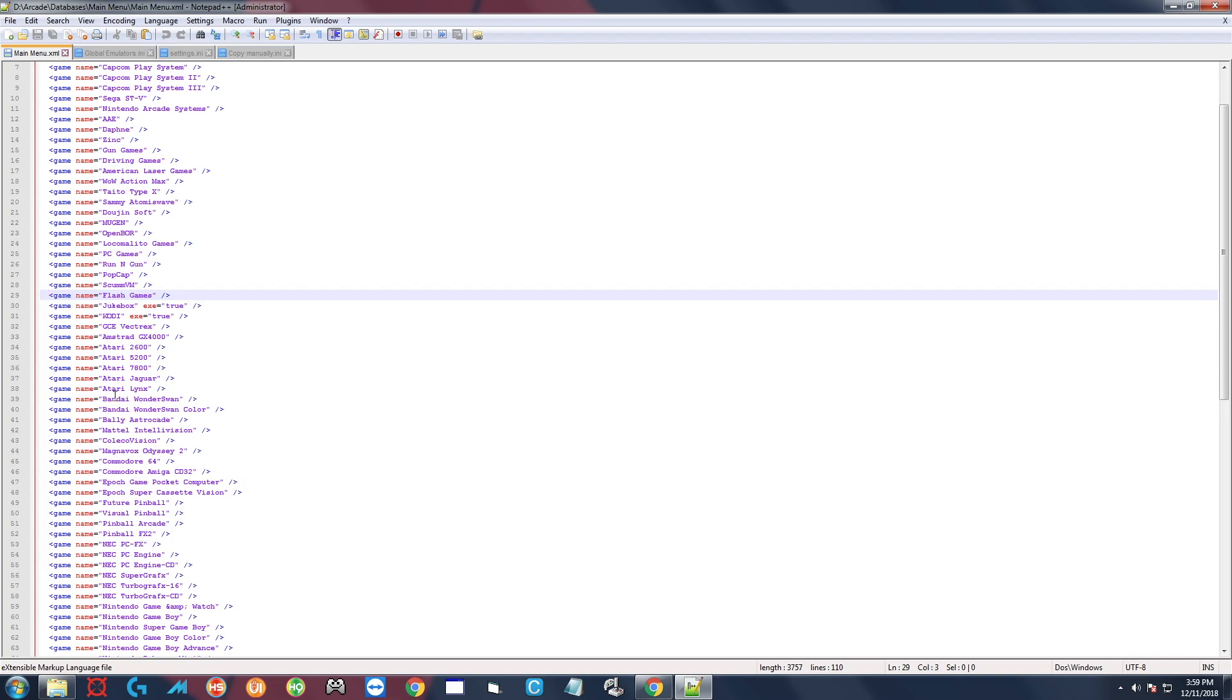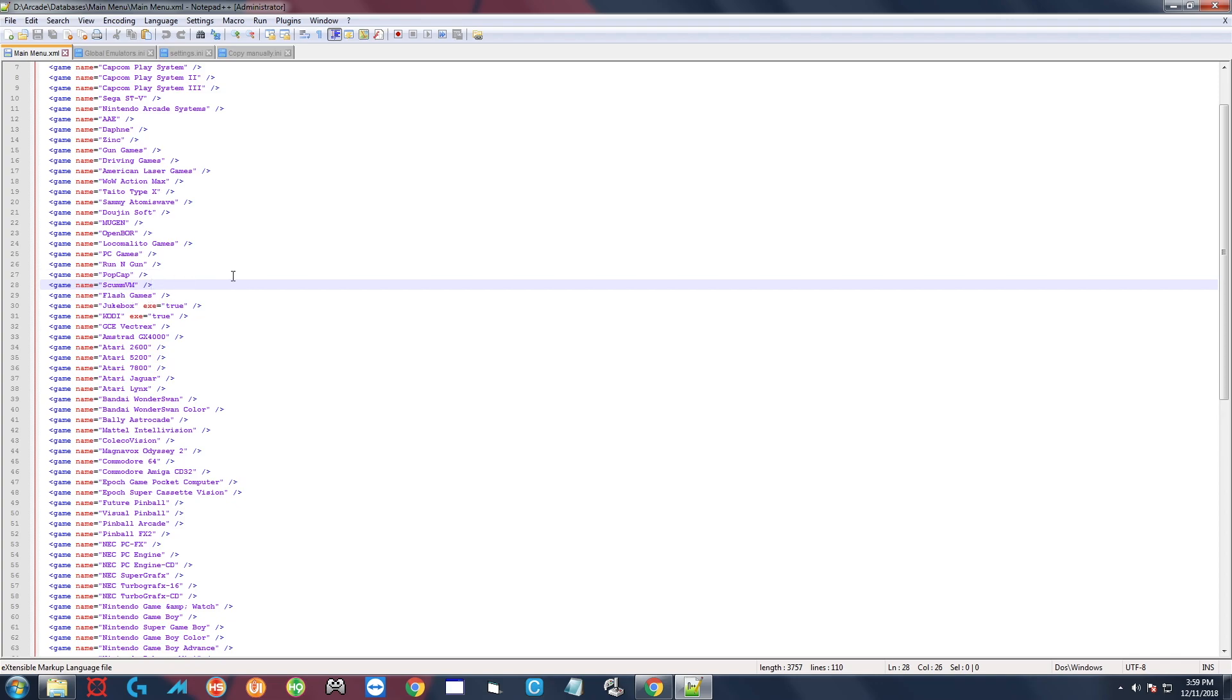And you can put it anywhere. The position that you place it in is where it's going to show up on the wheel. So if you place it after PopCap, it's going to show after PopCap, after ScummVM, after ScummVM. That's actually where I'm going to place it and I've already done it right here.